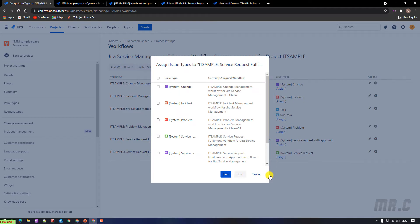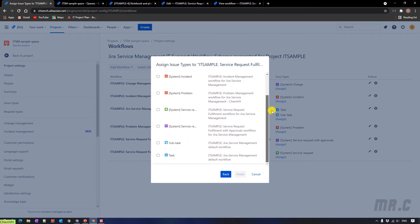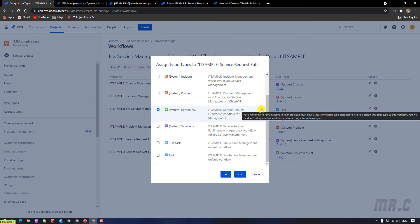In the next step, you have to select the issue type you want to change this workflow for. We have the service request here — you can see the name of the current workflow we are using for this issue type. Select this one. After you select it, it will display a warning icon. For a workflow to remain active in the project, it must have at least one issue type assigned to it.